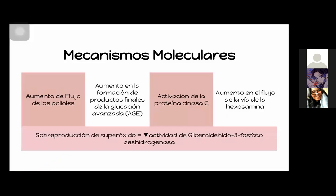Vamos a hablar de las complicaciones vasculares, macro y microvasculares de la diabetes. Esto es bien importante porque no siempre los pacientitos van a estar controlados. Para empezar, vamos a hablar de unos mecanismos moleculares que van a ser los causantes de estas complicaciones. El libro menciona cuatro.